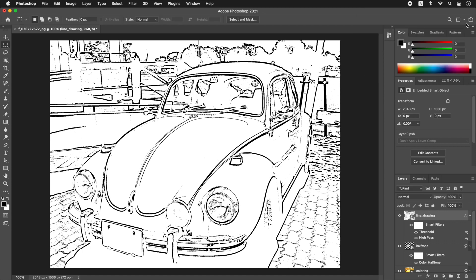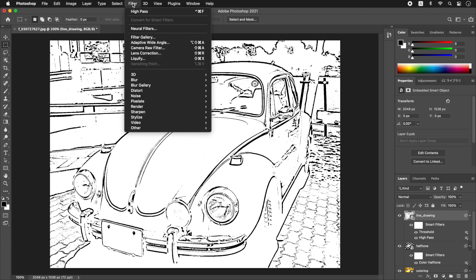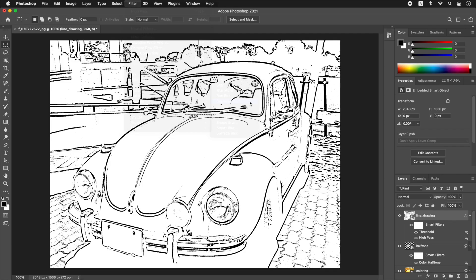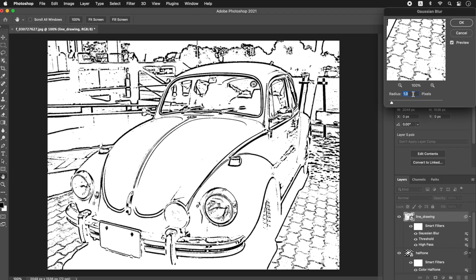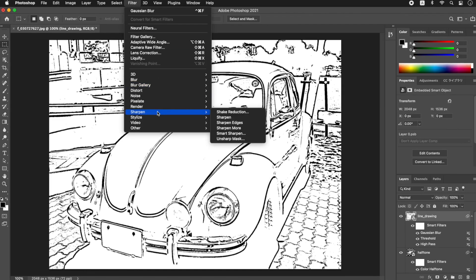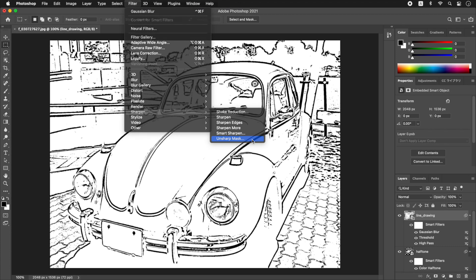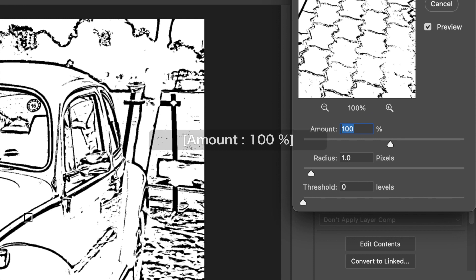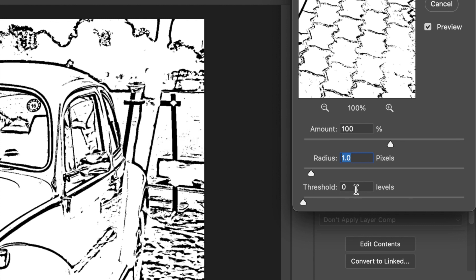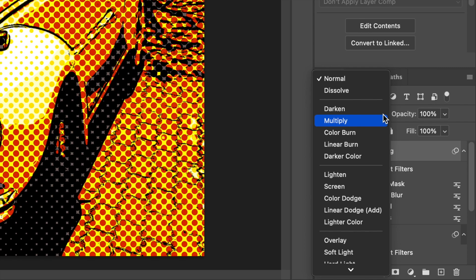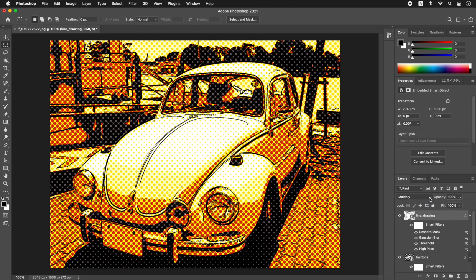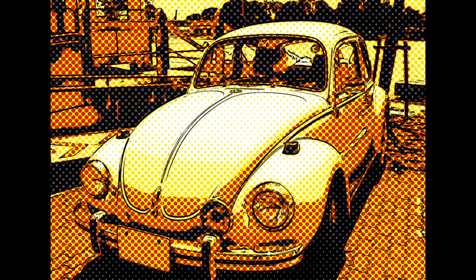A line drawing was found from the gray image of High Pass. From the Filter menu, select Blur, Gaussian Blur. In the Gaussian Blur dialog, enter 1.0 pixels for Radius. Click OK. From the Filter menu, select Sharpen, Unsharp Mask. In the Unsharp Mask dialog, enter 100% for Amount, 1.0 pixels for Radius, and 0 levels for Threshold. Click OK. In the Layers panel, select Multiply as the Blending Mode. Blend Line Drawing is finished. The comic style halftone effect is complete.